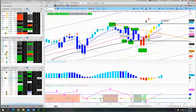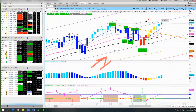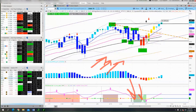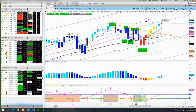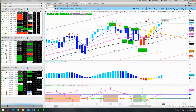Moving averages are trending indicators — and again, trending. They're only valuable when they are either trending up or trending down. When they start to go flat, they're no longer valuable, and lots of traders will just remove the indicators altogether when the market goes flat.